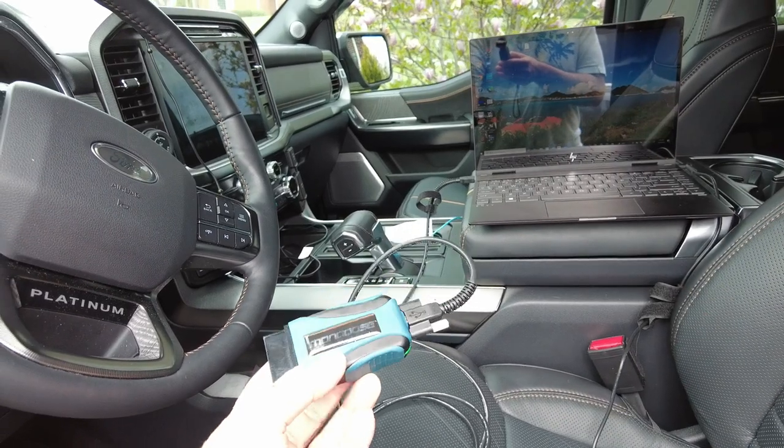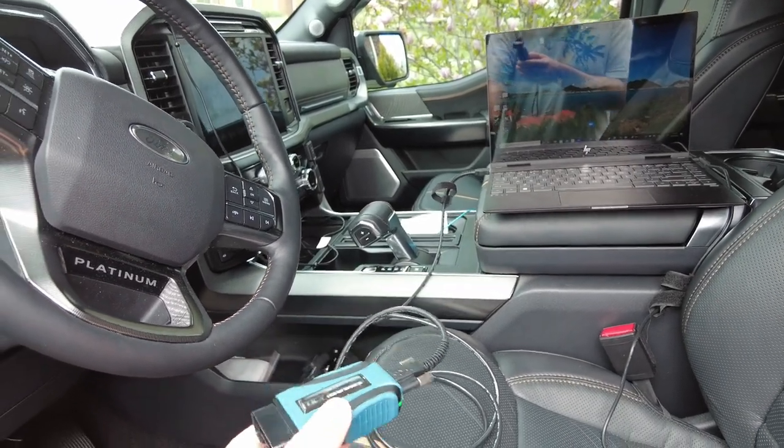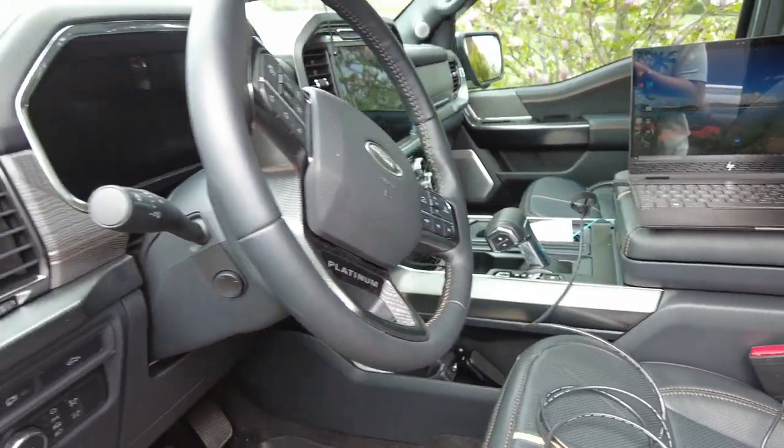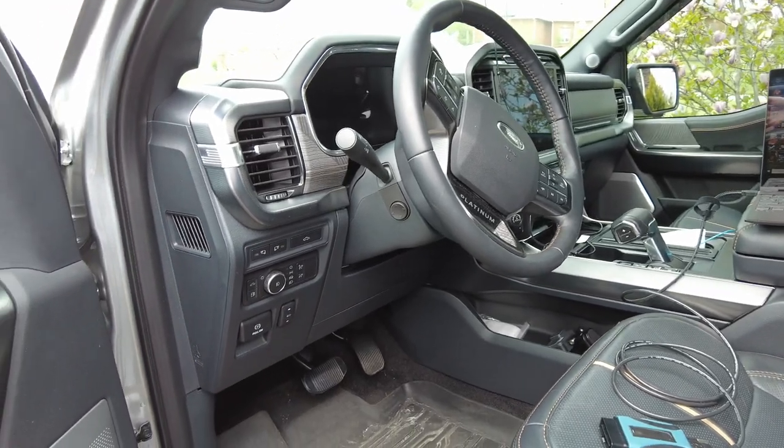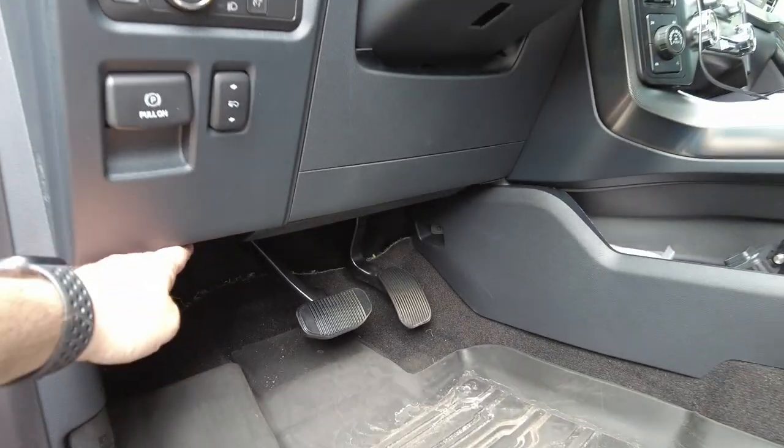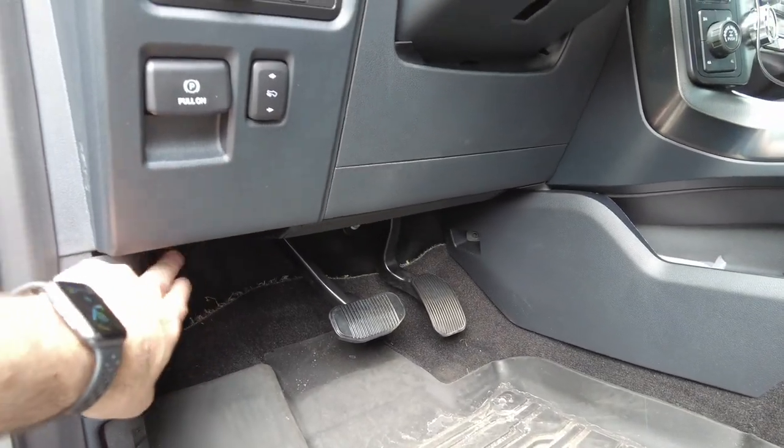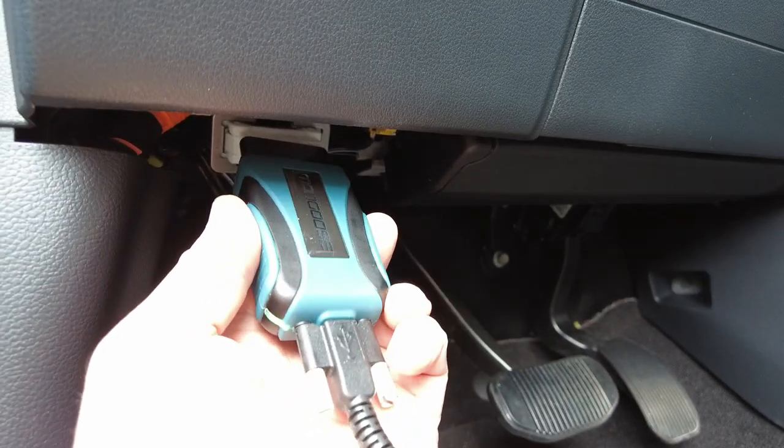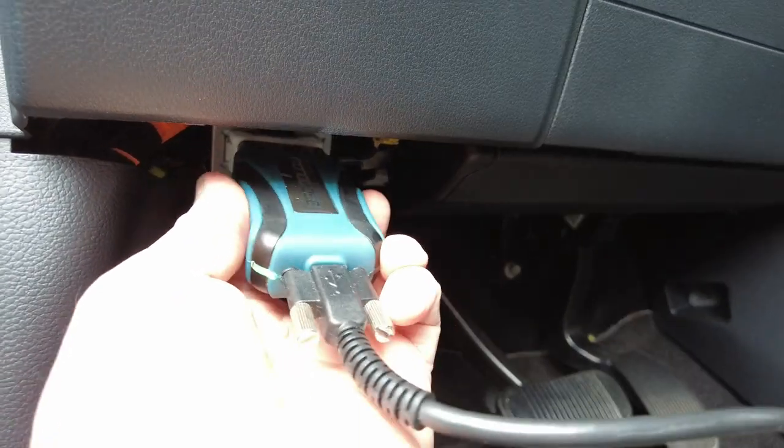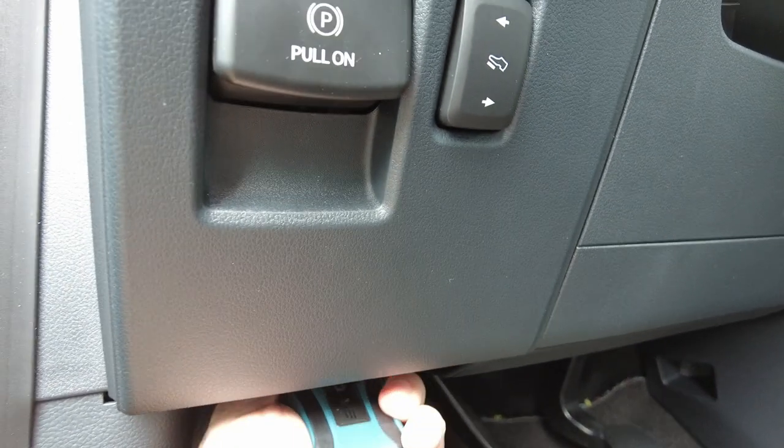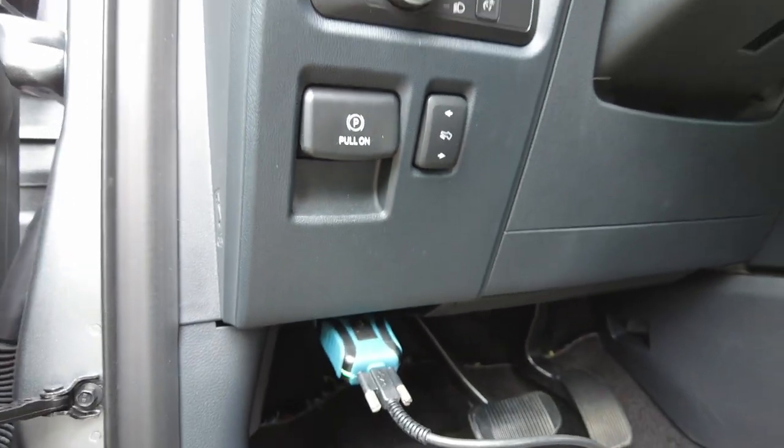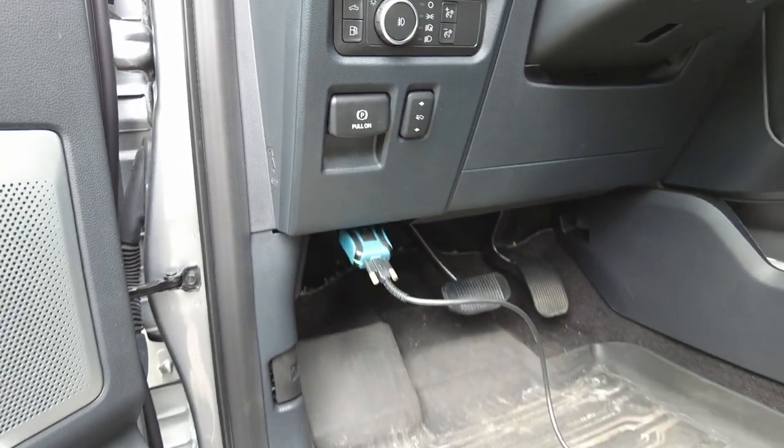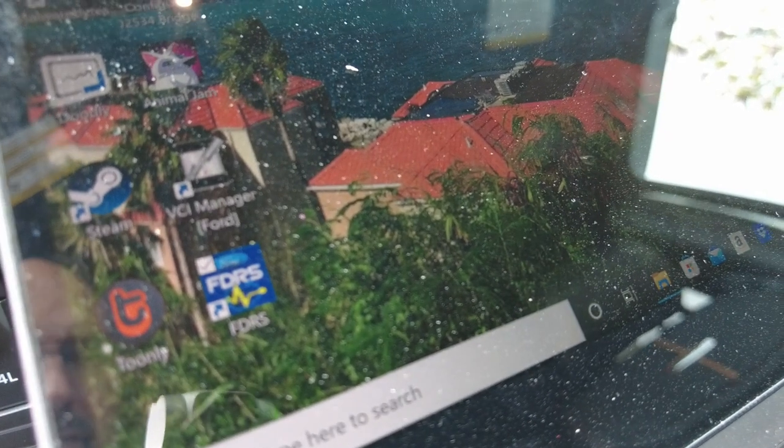Next we are going to connect this Mongoose cable and that connects over to the left side of your dash. Right under here there's going to be a white connector and you just line it up and connect it. Alright, now it is connected.